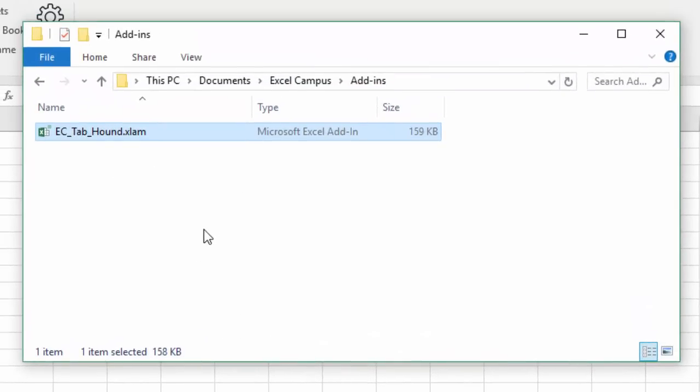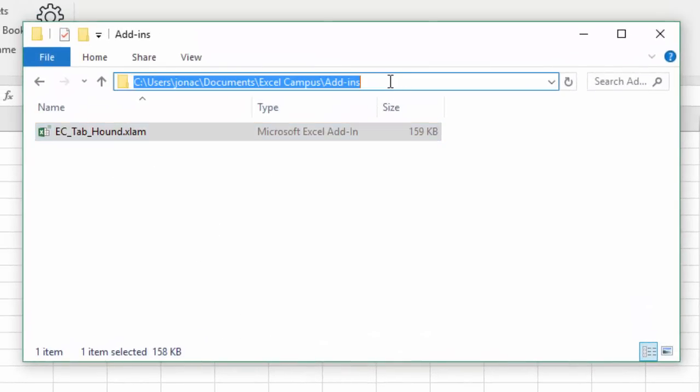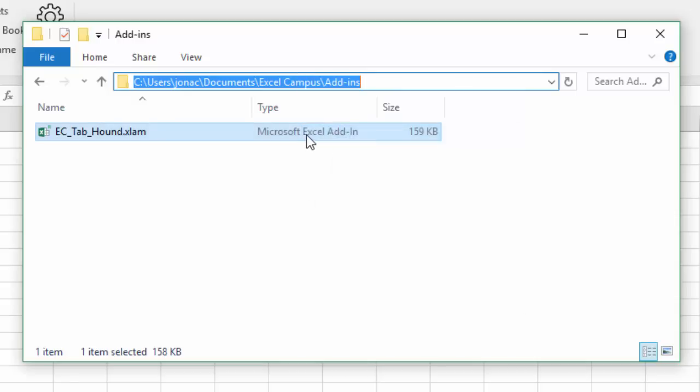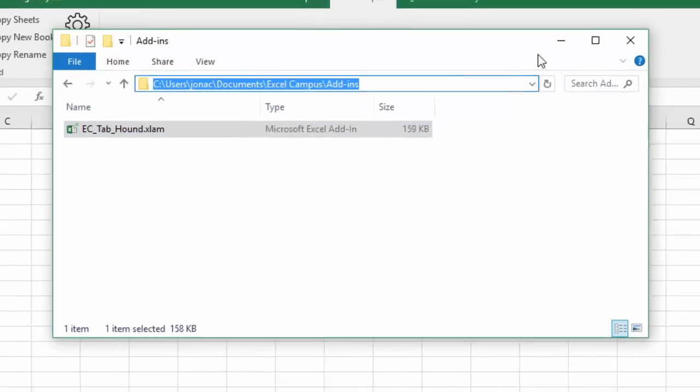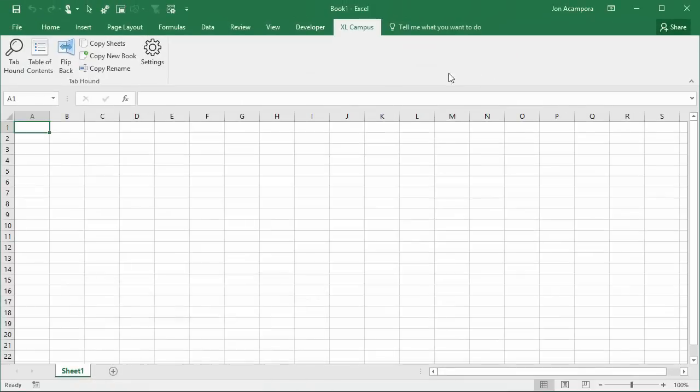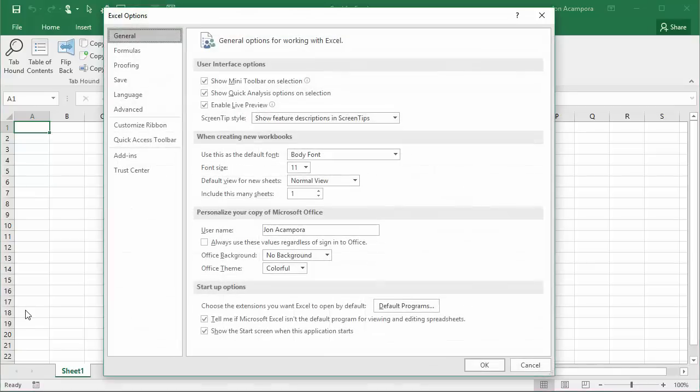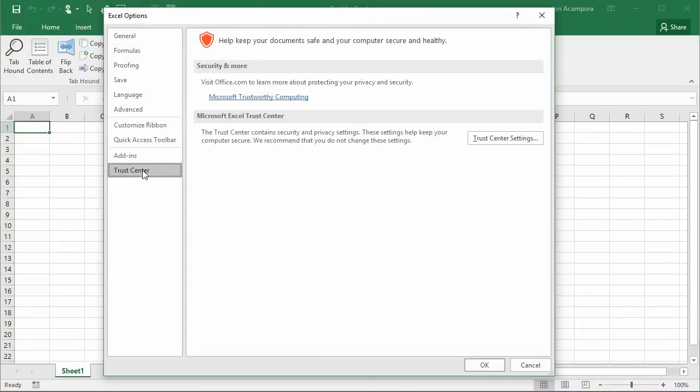To do that we're basically just going to copy this path. You just need to remember this path, or in this case you can select the path where the add-in is stored. You can right-click copy or hit Ctrl+C, and then we're going to go into Excel, go to the File menu and choose Options.